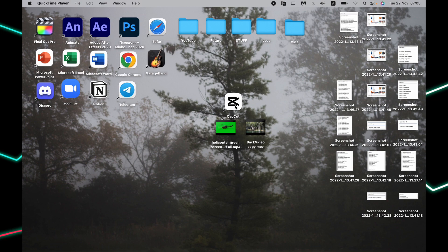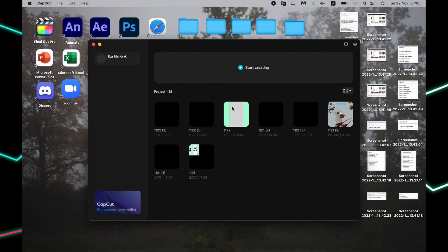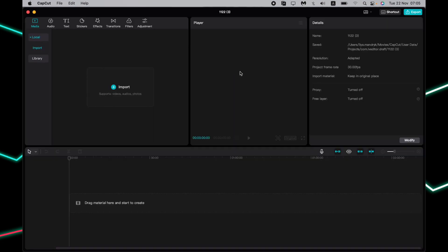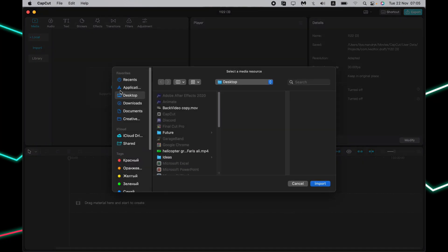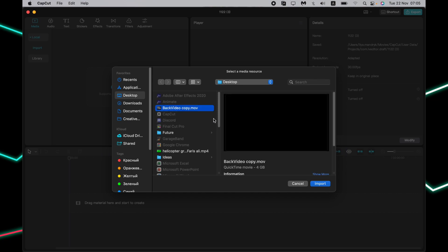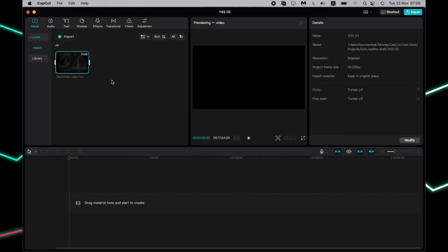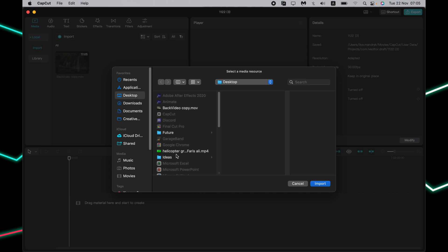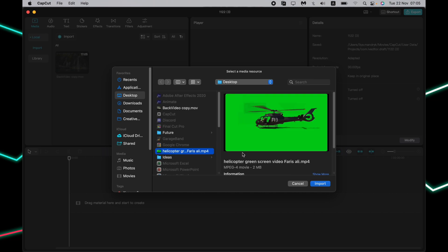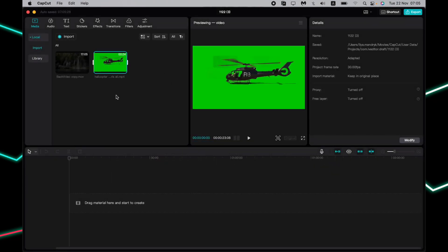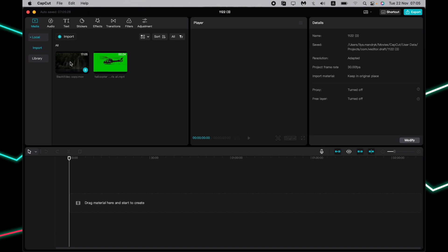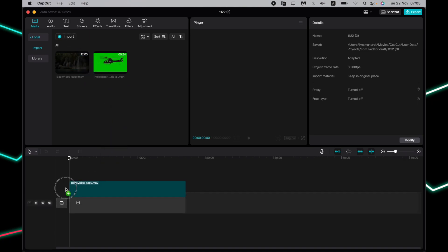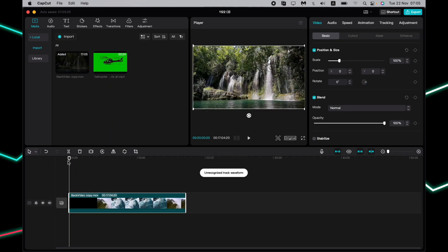First, we need to download the app. Now open it and create a new project. The next step is to import the necessary videos, like a background video. I would like to choose this one, and to add the video with the green screen, just this one.